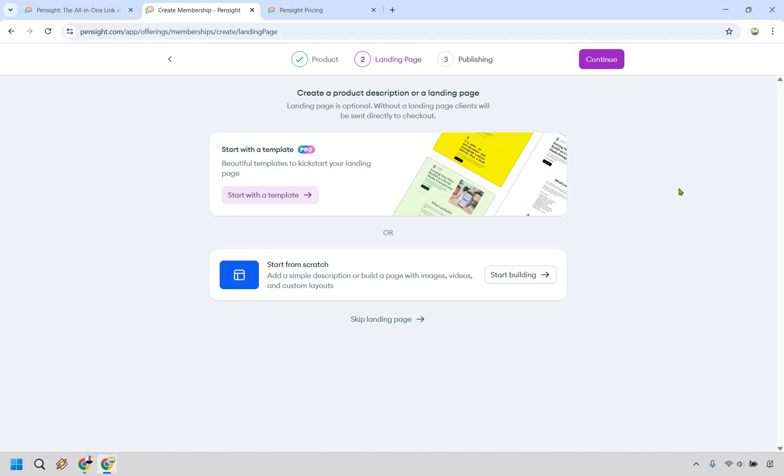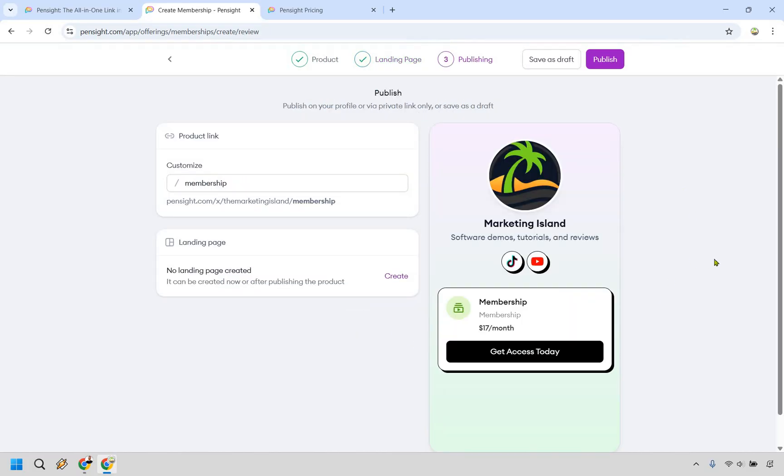Once again, if you want to create a landing page for that, you can, but let's just say you wanted to skip it this time. Just like that, you can publish and you're going to have your membership up and running when it comes to selling it. Of course, editing it around can be a little bit different, so allow me to show you that.